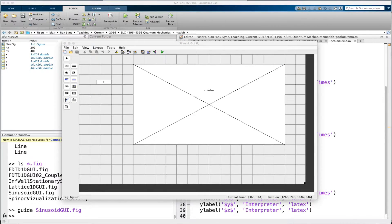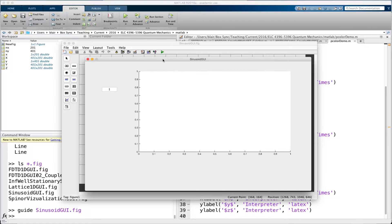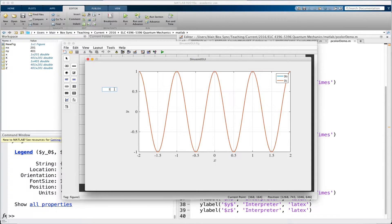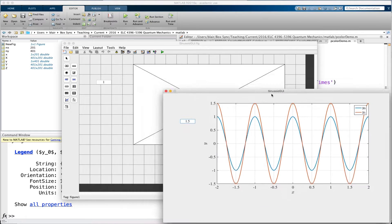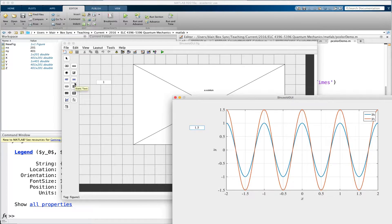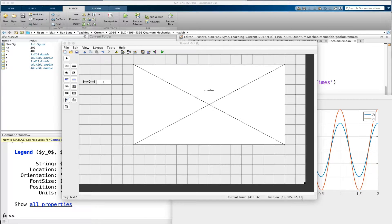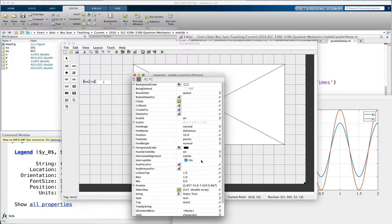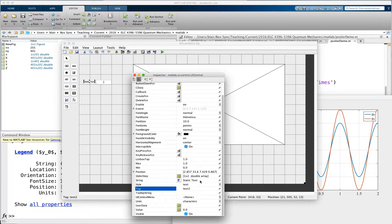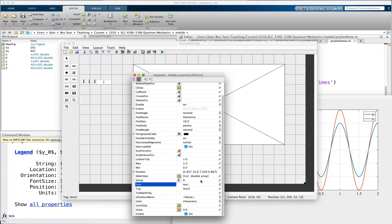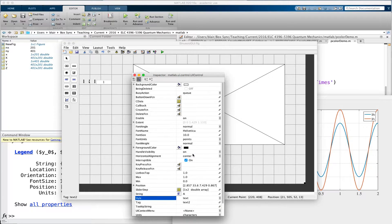We had a reference sinusoid and one that we were altering, so I can change the amplitude on one of them. It's nice to have a label because I don't know what I'm altering here or not altering. I'll just bring out a label there and make the font size bigger. I don't care about the tag because I'm not going to reference it — I'll just give it a label and let it sit there.